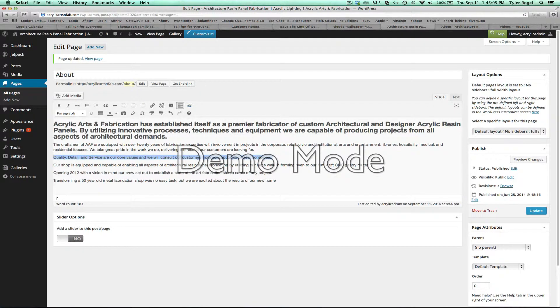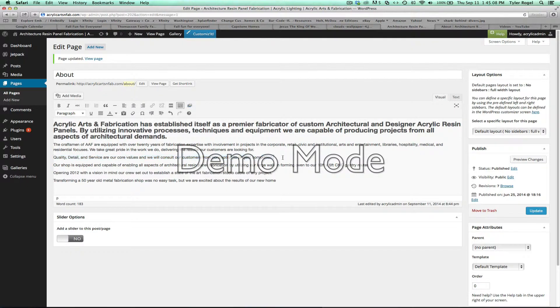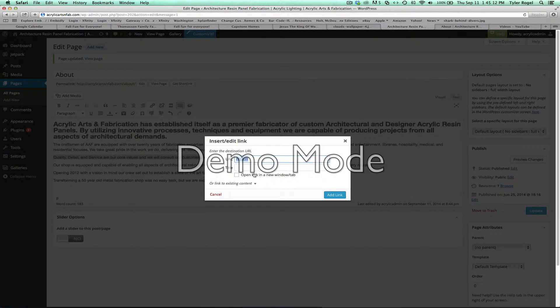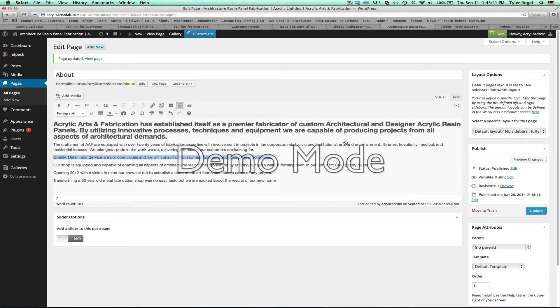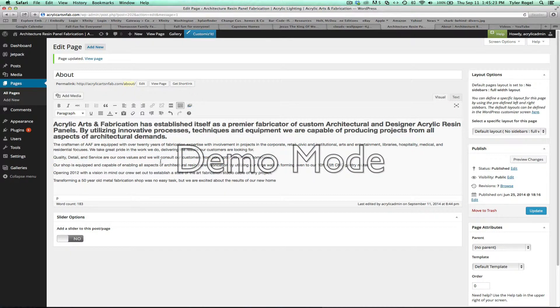If you wanted to add this as a link, we would select this type here, click the link area, and then enter a URL, hit add link. You can click open link in new tab if you want, so it would open a new page when it comes up. Right now, we're not going to do that, but that's how you do a link.